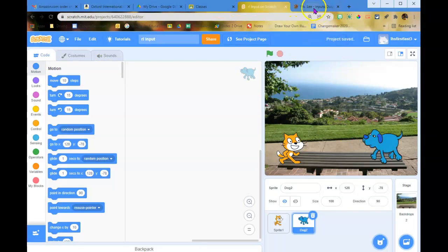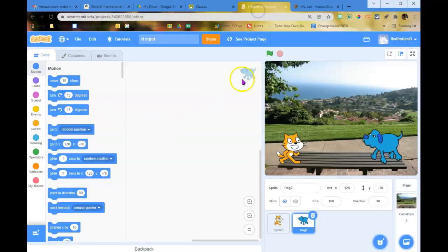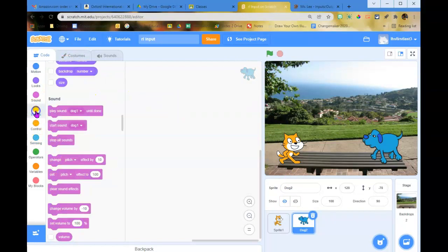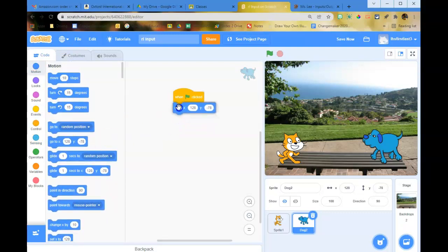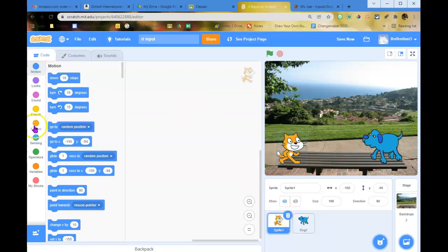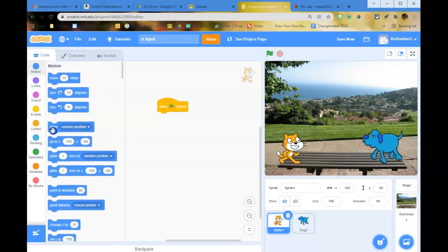Hit that save now button every once in a while. When the green flag is clicked for both sprites, give each sprite a start location using the blue go-to block. I'll start with the dog — under Events, when the green flag is clicked, have it go to its current position. Then click the other sprite and do the same: when the green flag is clicked, go to its current location.